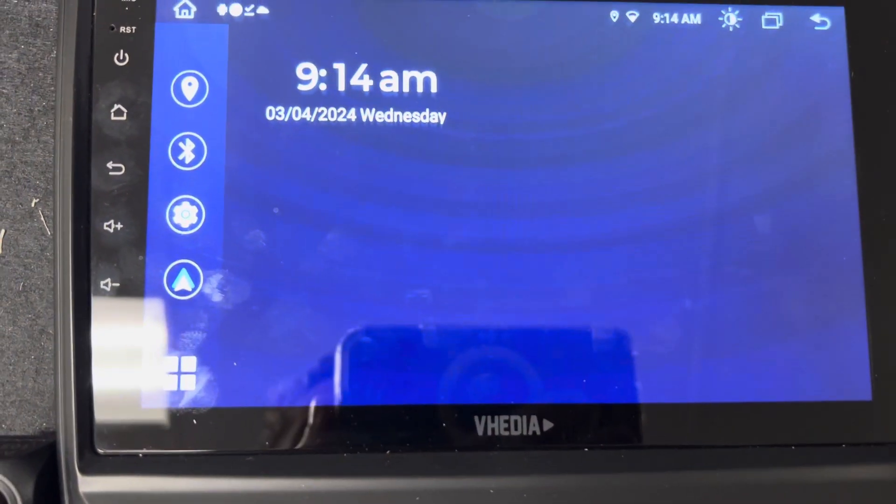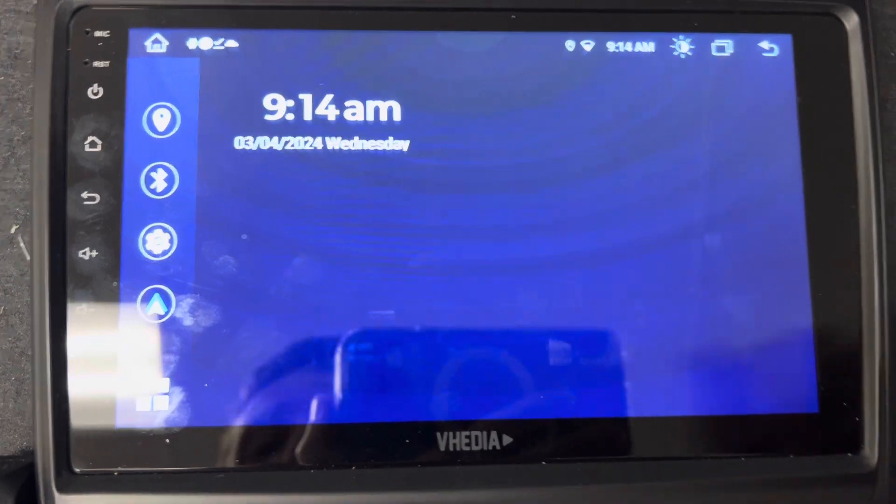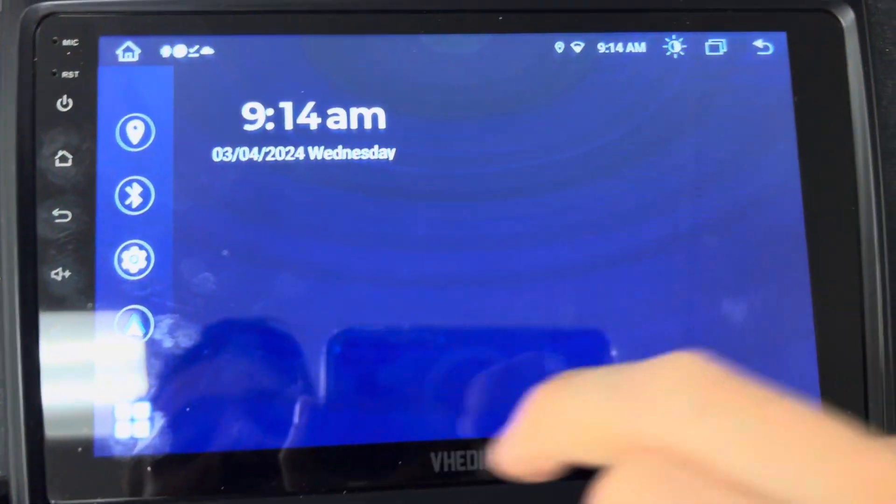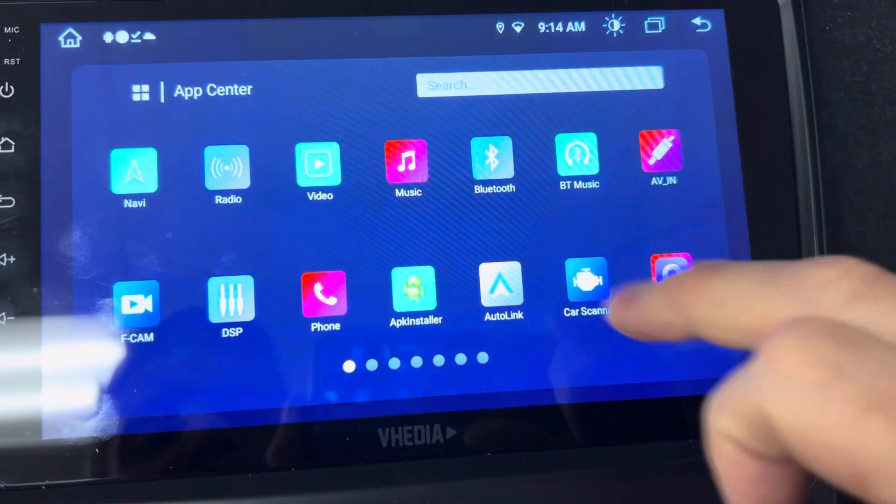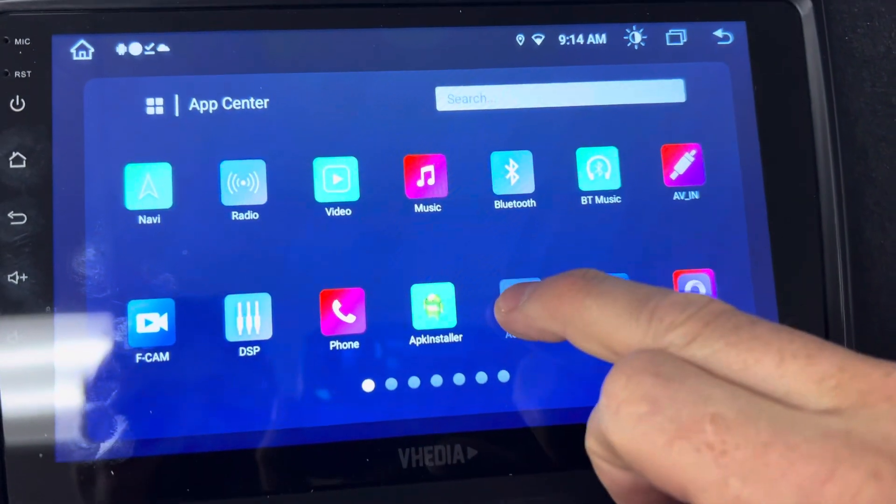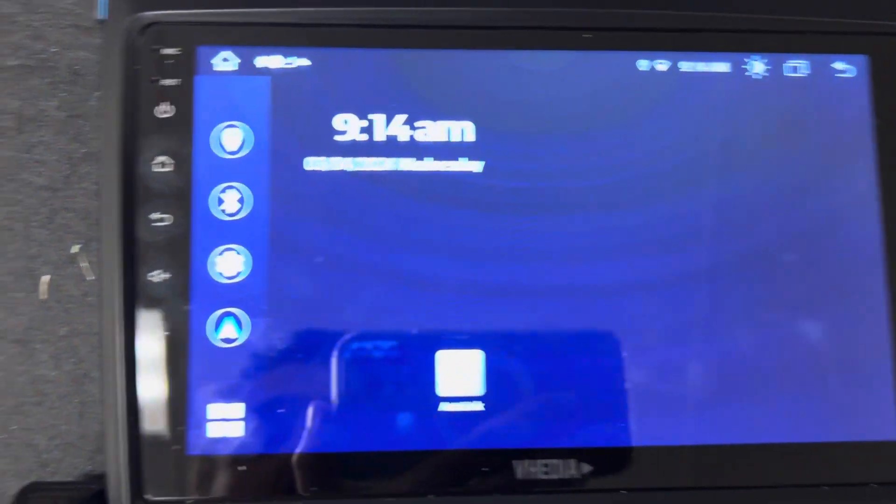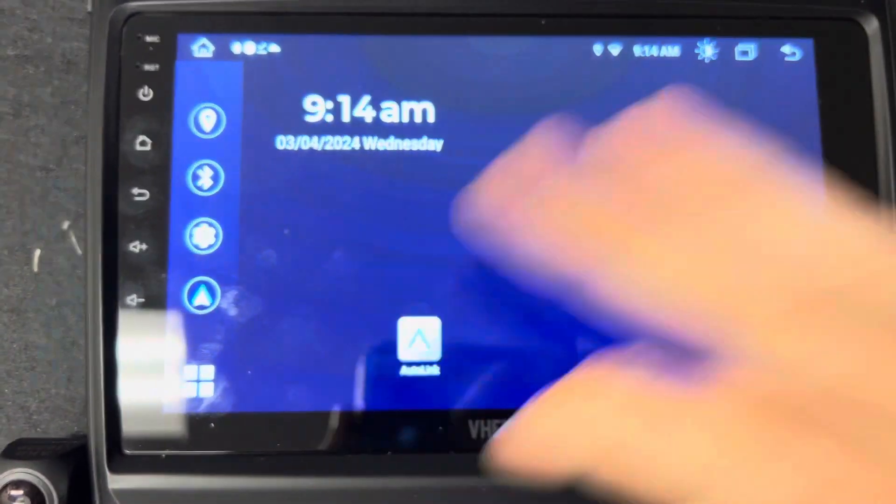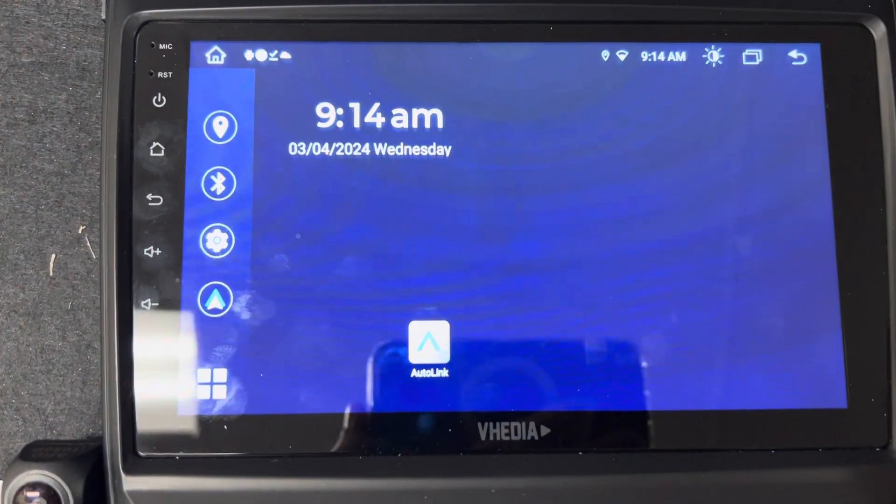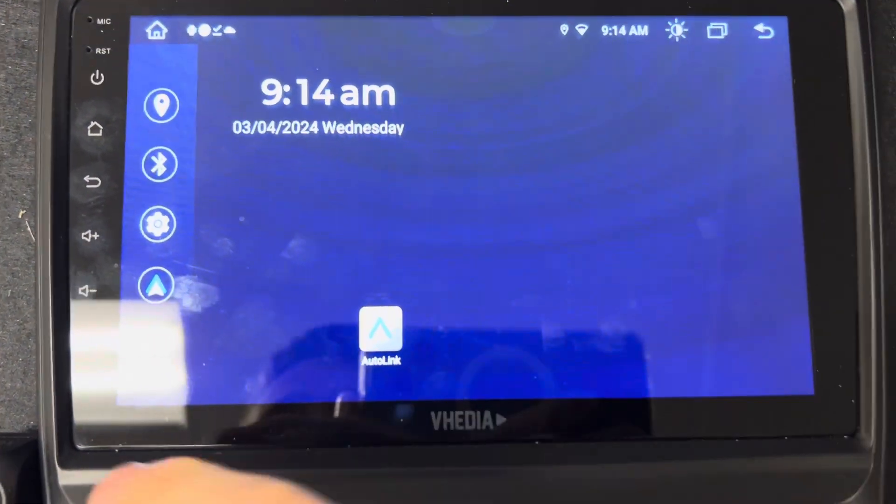You can see it's changed to this now, so this is a complete blank screen. I could just click and hold on here and place apps around the screen however I want.